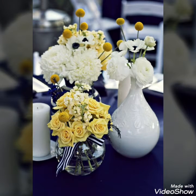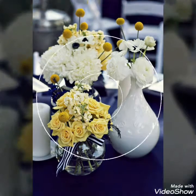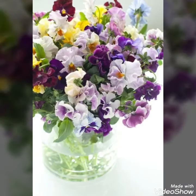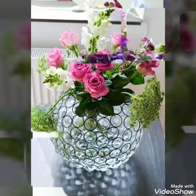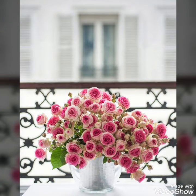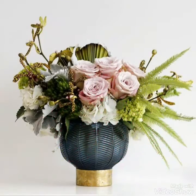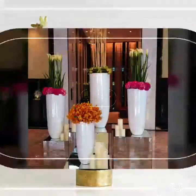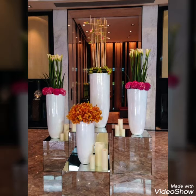Hello, Assalamu Alaikum to my viewers and welcome back to my YouTube channel. How are you all? I hope you are all fine and good. Today in this video I bring some unique collection of flower arrangements of different types in vases, for different types of events it can also be used for.